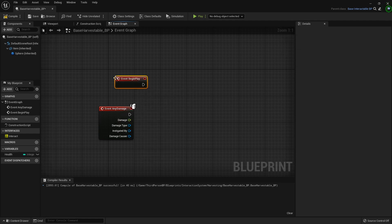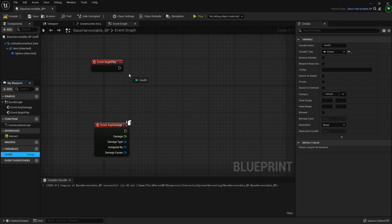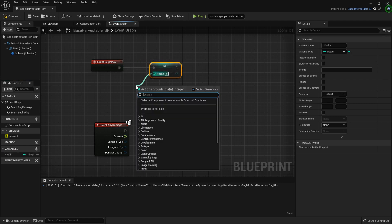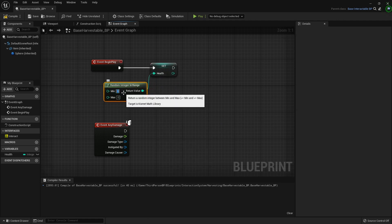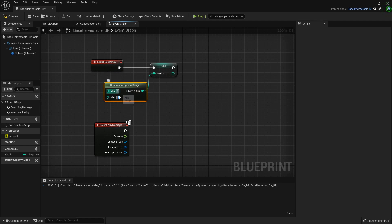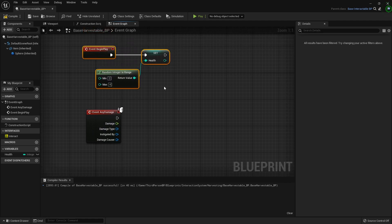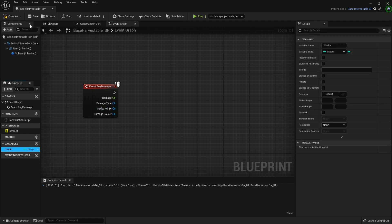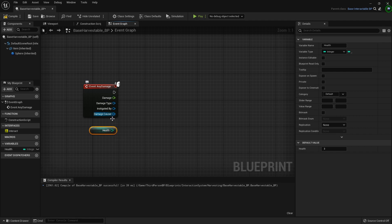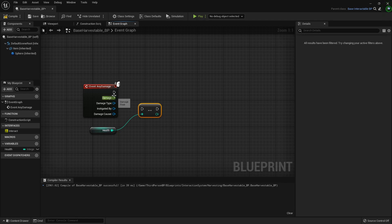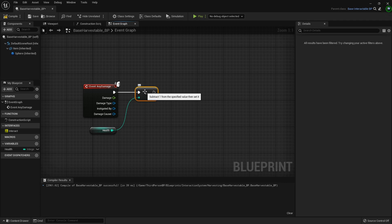If you want these to have varying amounts of health instead of always being the same, what you can do is on begin play you can set the health to a random integer in range — let's say between two and four — so when it begins play it'll automatically pick a random number in that range and you don't know how many times you'll have to hit it. But I'm not going to do that. For mine it's just going to default to three, so three hits every time. So health equals three, then I'll get that and on any damage I want to decrement — the decrement subtracts one from the value and automatically sets it so we don't have to do a minus and then a set.